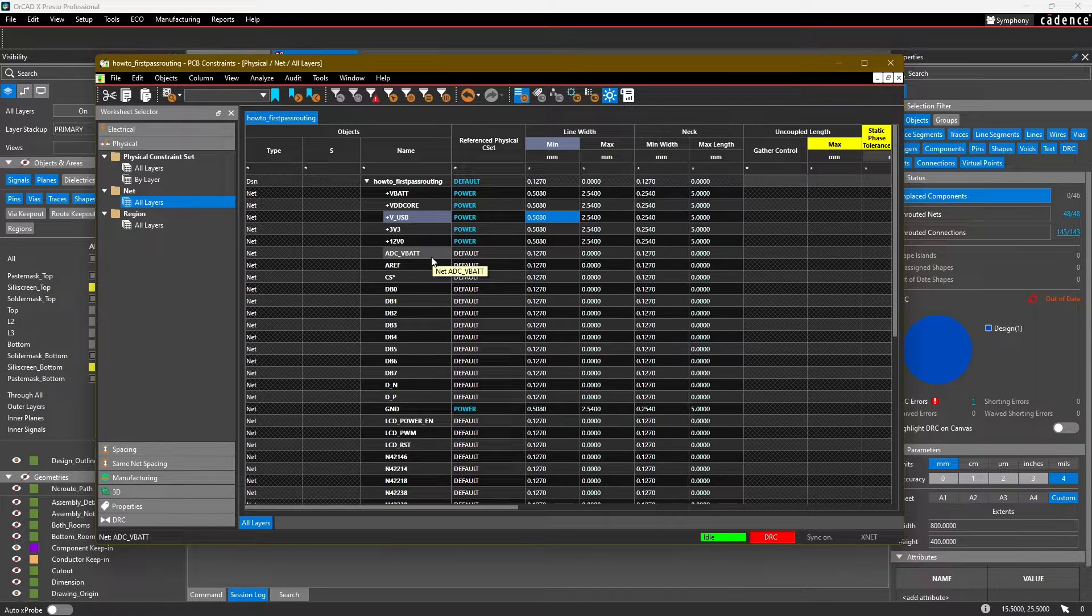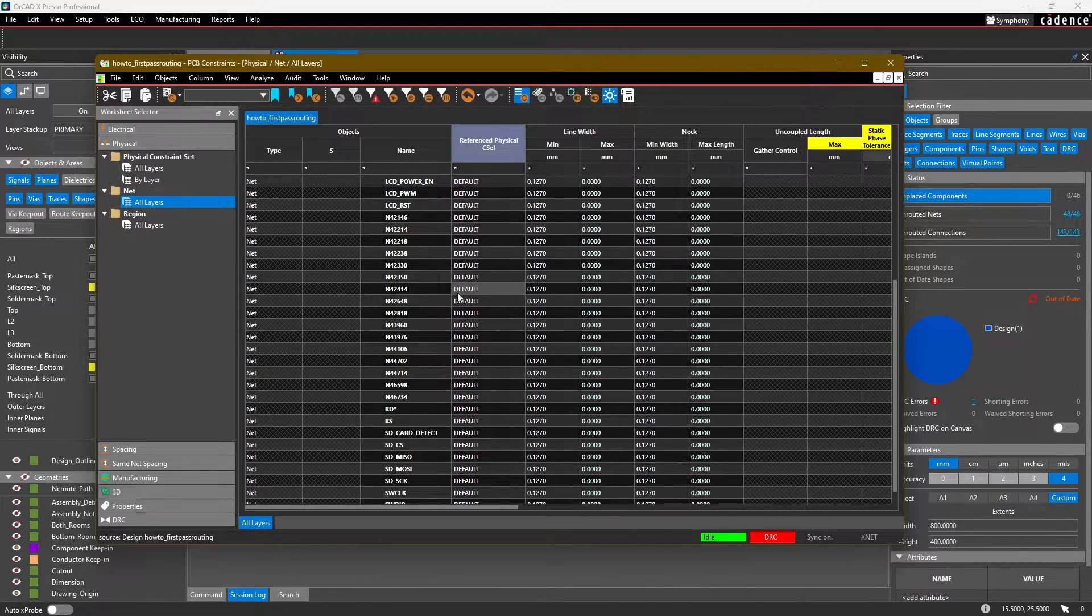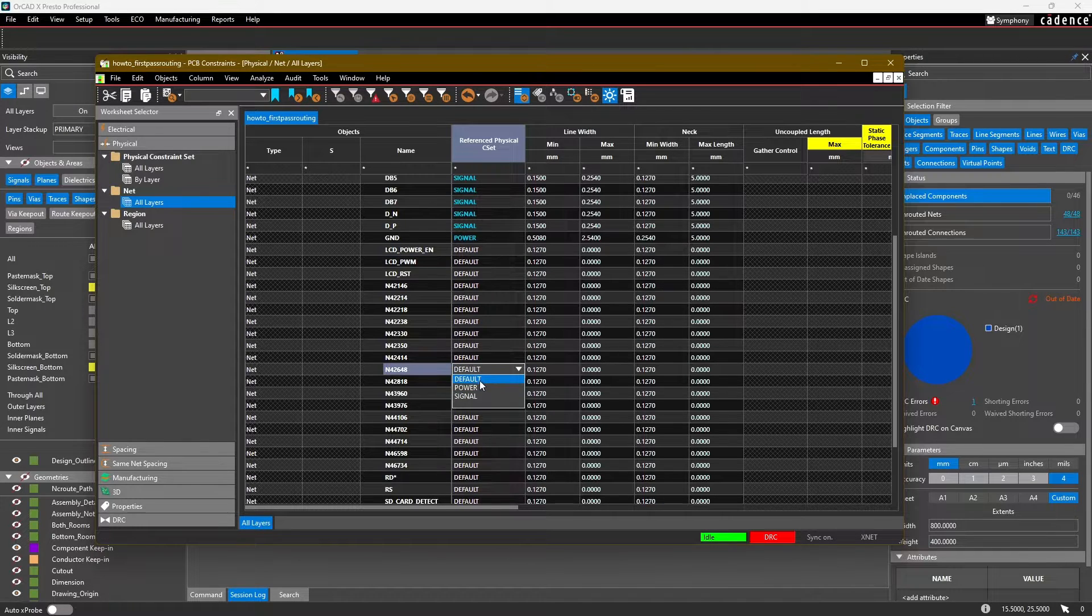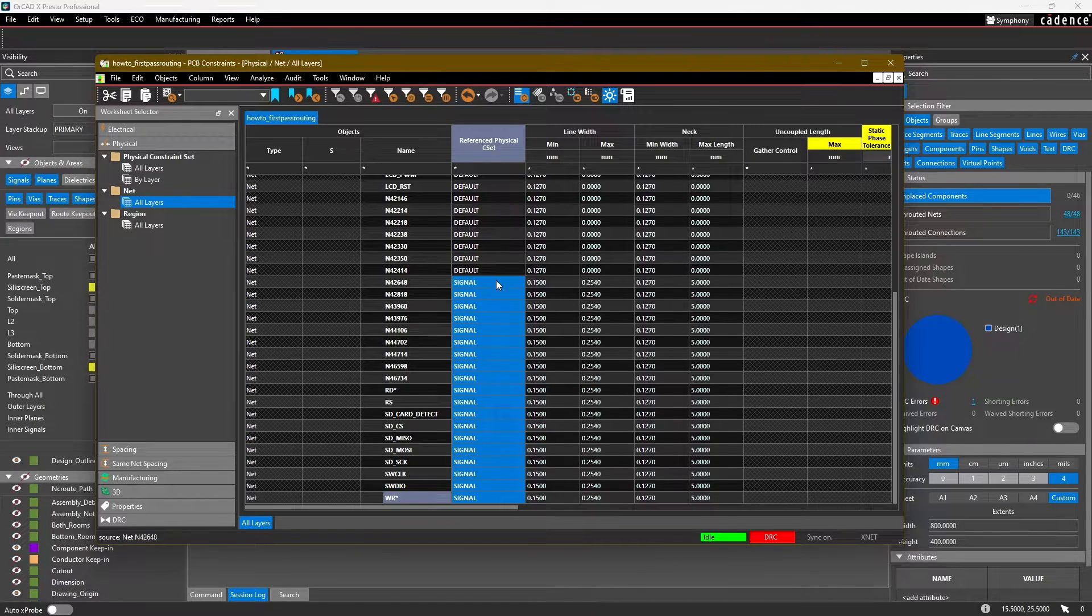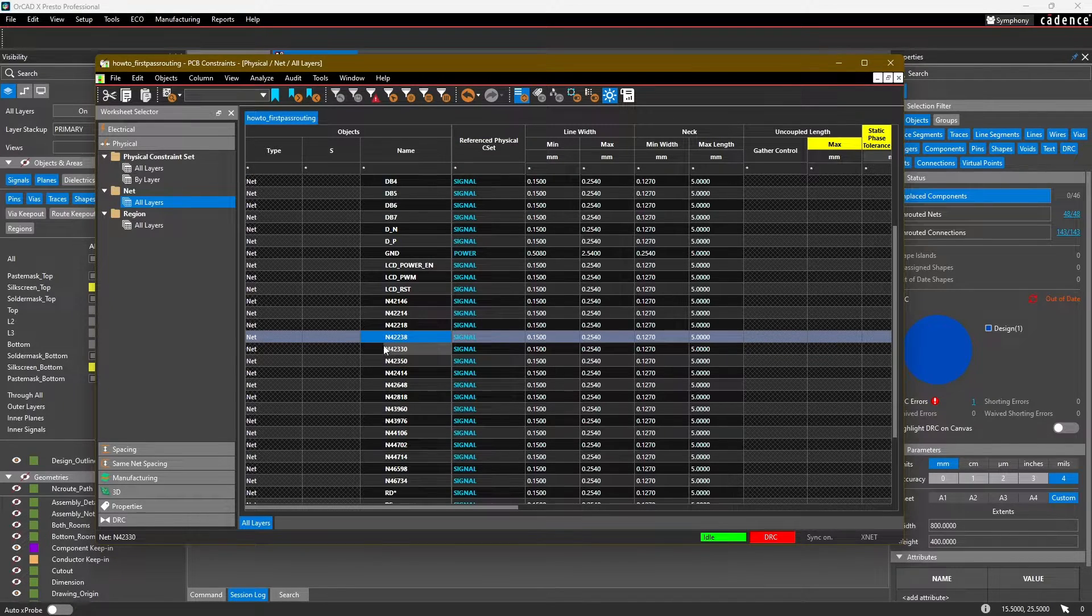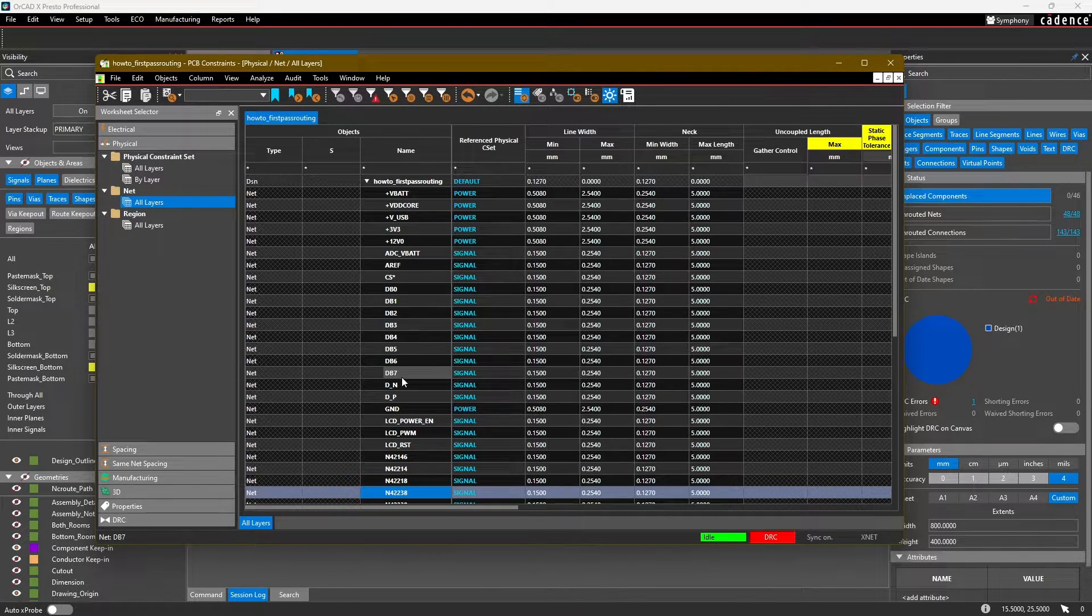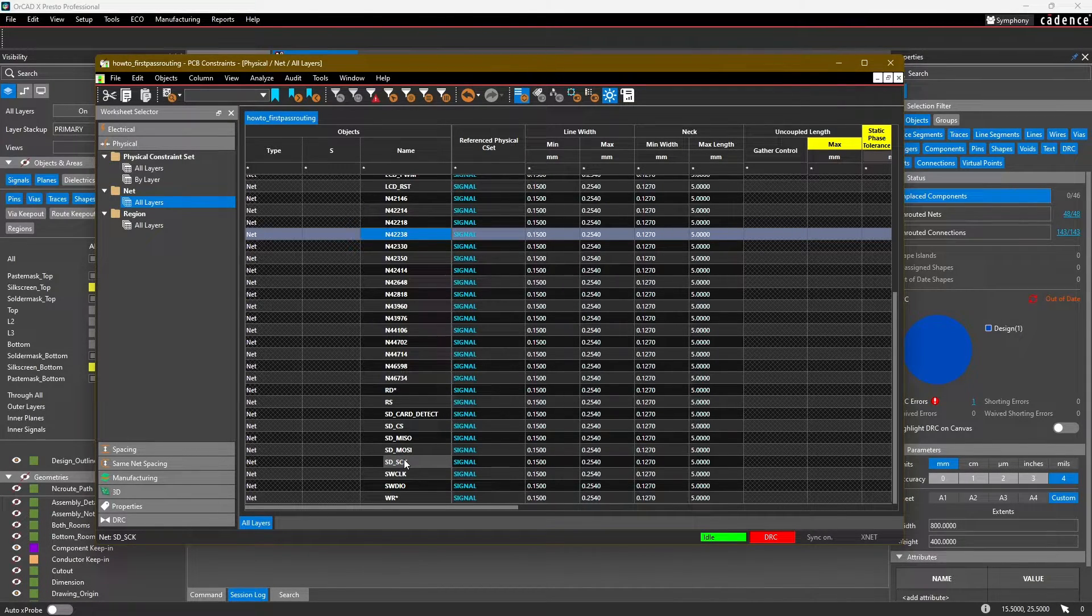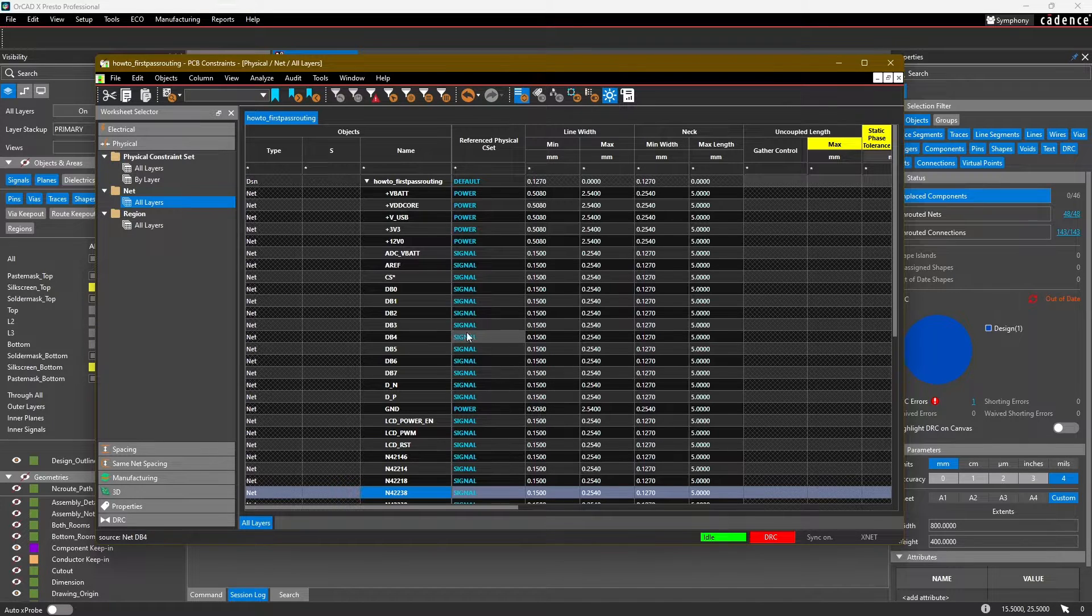Now for the rest of these, we can highlight by left-clicking and then shift-clicking. We're going to assign these to the signal constraint set. In a much larger design, some of these would be grouped into buses - for example, data bit zero through data bit seven might be a bus. Some of these SD, MISO, MOSI, zero clock, et cetera, might be in a net group. Then you can just assign the constraint sets to those groups.